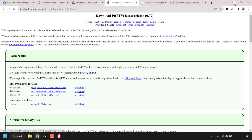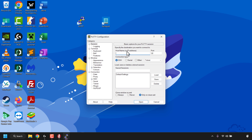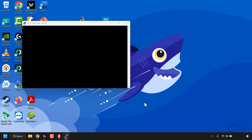Once you've installed Putty, minimize your browser to be taken to your desktop. My Putty shortcut is on my desktop - if it isn't, just search for Putty in the search box at the bottom of your taskbar. Double click on the Putty shortcut to open it. In the host name field you're going to paste in the IP address of your DigitalOcean server. Leave the port as 22 and SSH as the connection type. All that's left to do is click on open to start the connection.